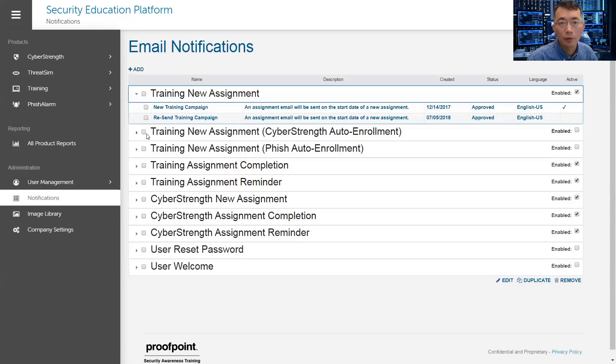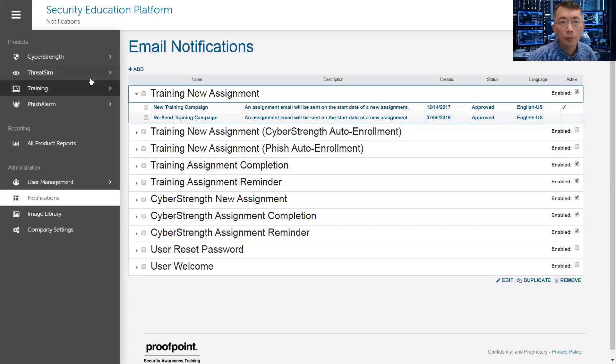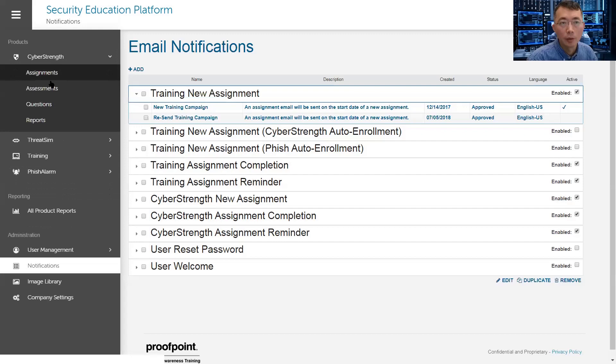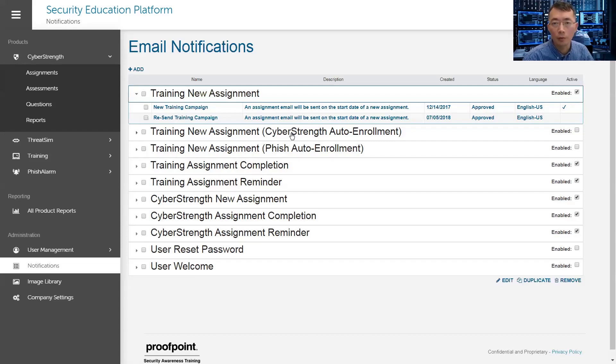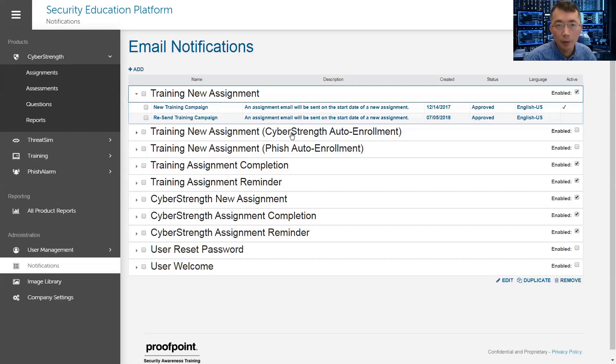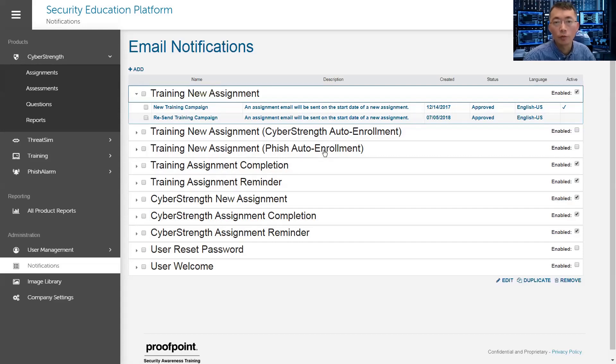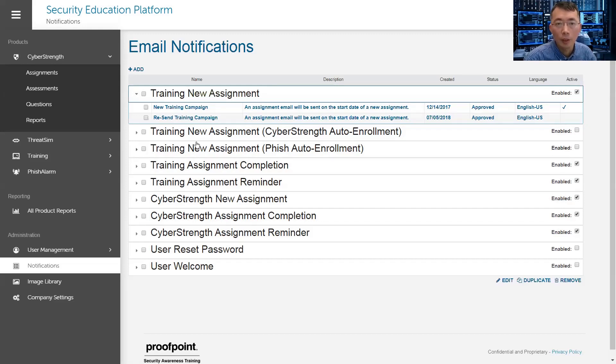One notification, different purpose. They look similar, but it's for different purpose. For the cyber strength auto enrollment, when you do cyber strength assessment here, if you found out that somebody doesn't have very strong knowledge on certain topics, you can auto enroll them into a new assignment. Same thing when a phishing campaign threat simulation, if the user failed a phishing campaign, then you can set up auto enrollment here to enroll into some training.